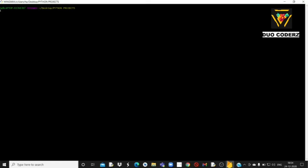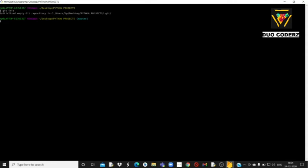यहाँ पे जो codes मैं बोल रहा हूँ, exactly उन्हीं को follow करके आपको अपने particular project को repository में upload करना है। सबसे पहले आपको git init लिखके enter करना है। इससे आपका git repository initialize हो जाएगा — मतलब चालू हो जाएगा।